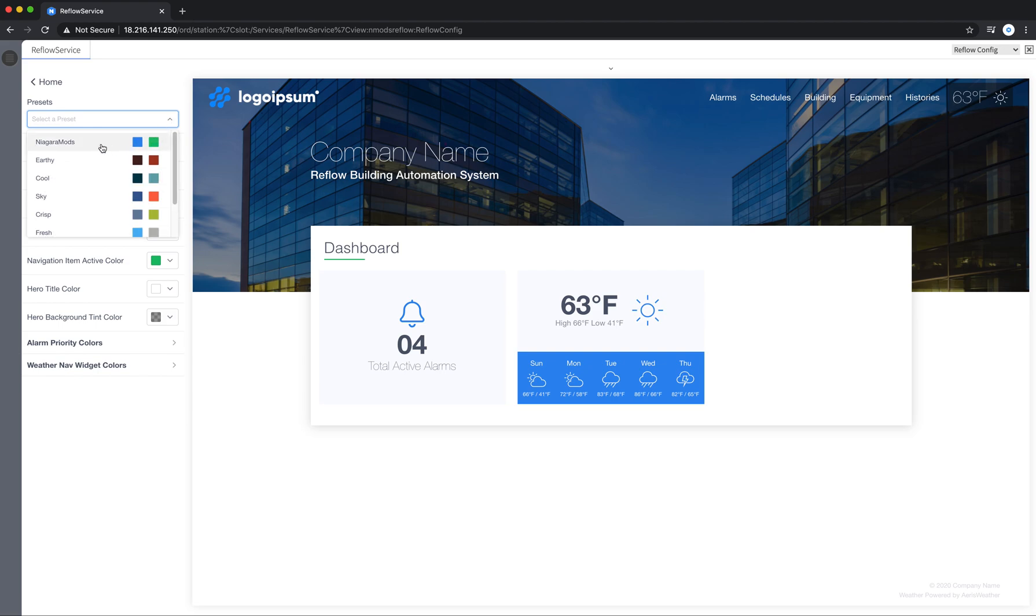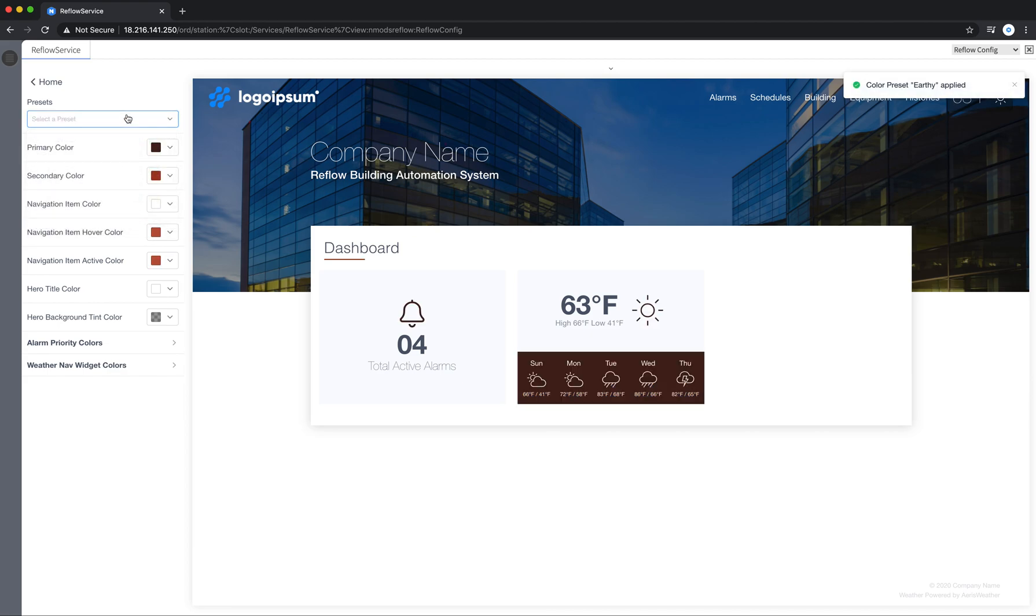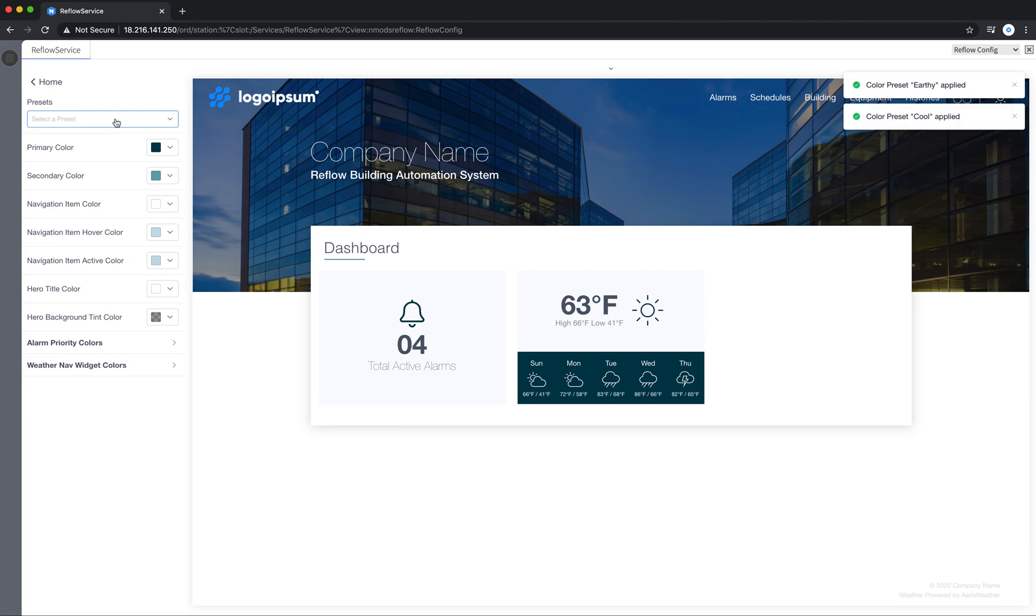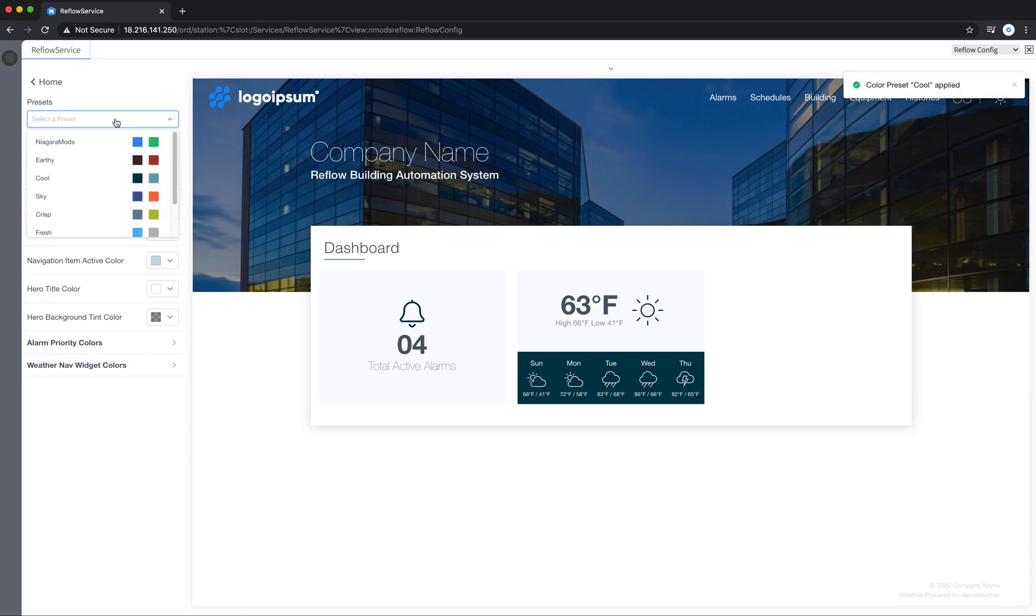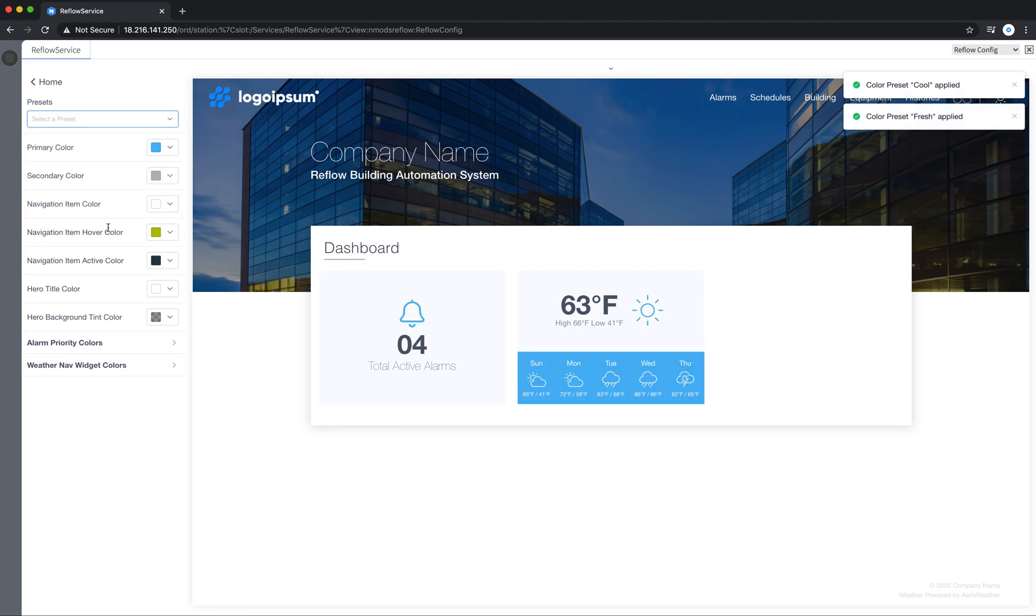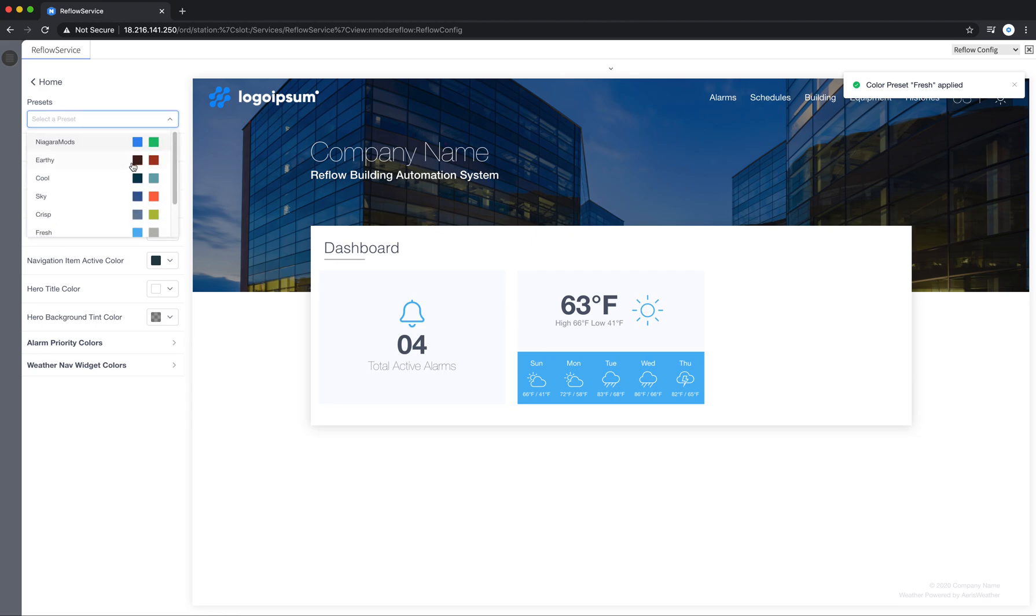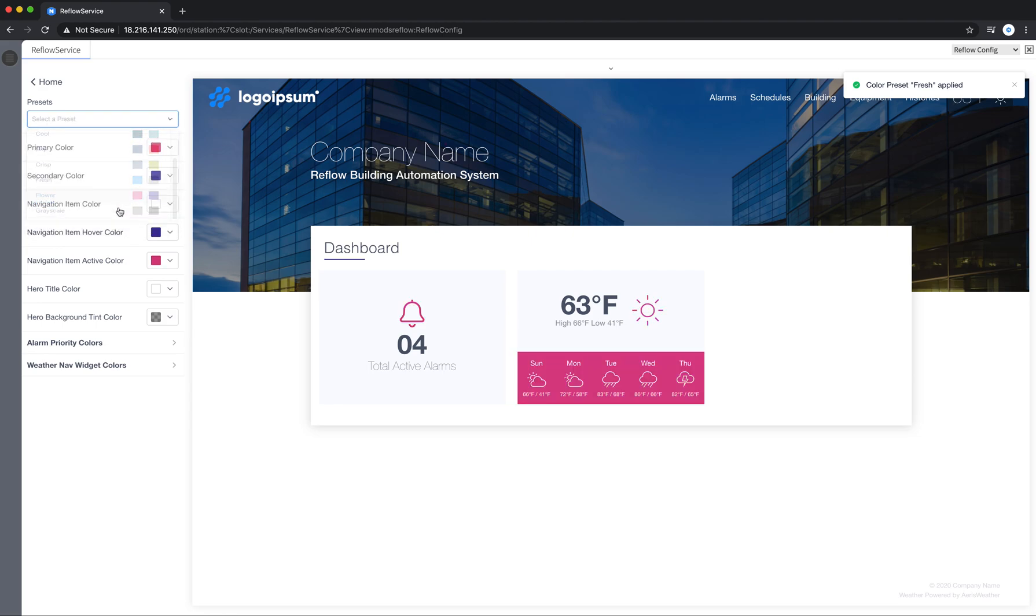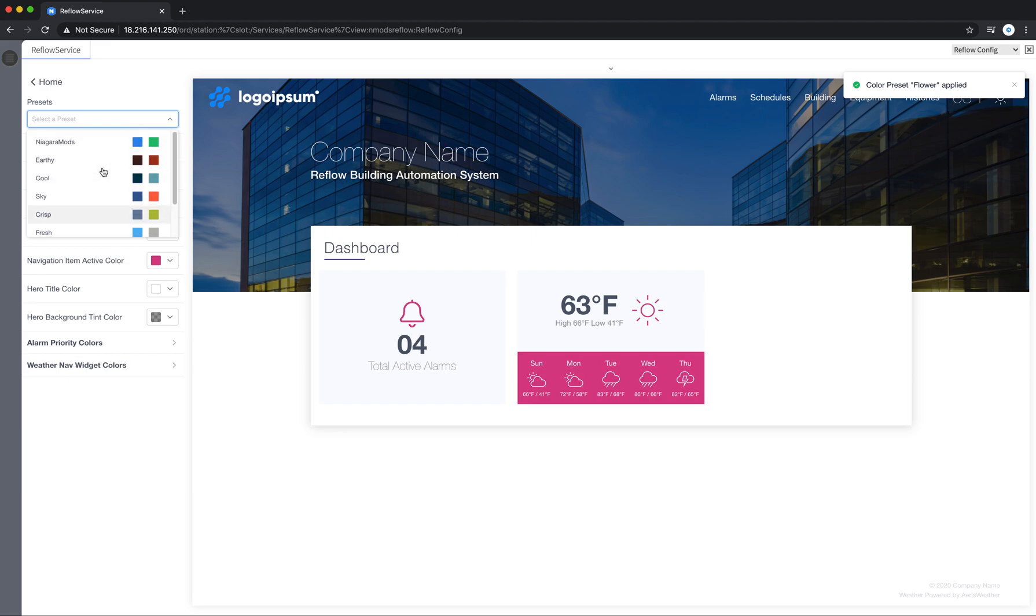There's the Niagara Mods preset that's selected. There's an Earthy preset. I'll flip through these. These are just presets. If your customer doesn't have a color palette or brand guidelines, these are just some starting spots you can start out with.